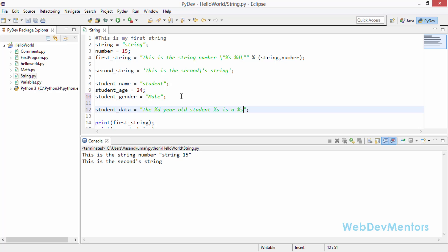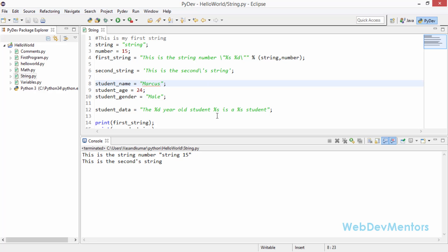I'm going to create student_data which is a string and first thing is percentage d so this is going to be the age year old student, percentage s so this is where my student name will be coming in, and again I'm going to use percentage s which is a string and this is where the gender of the students will be coming in.